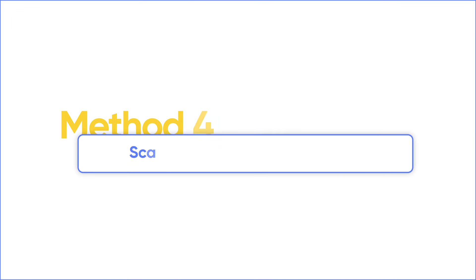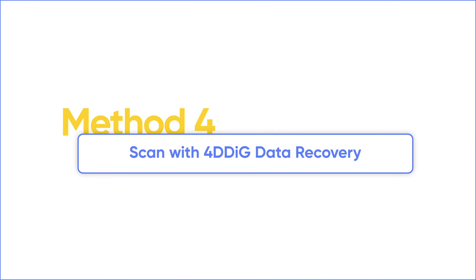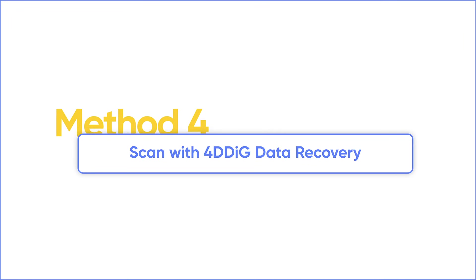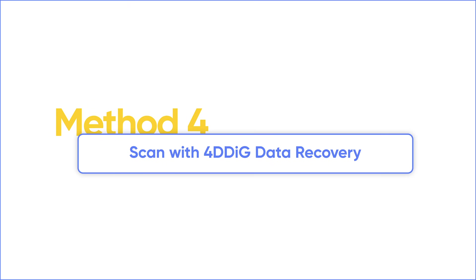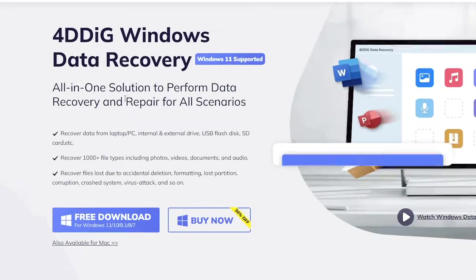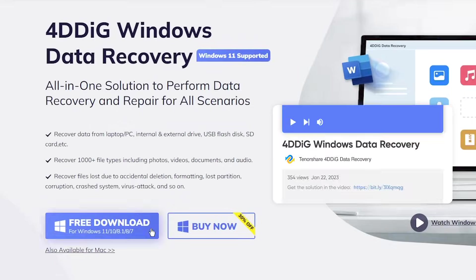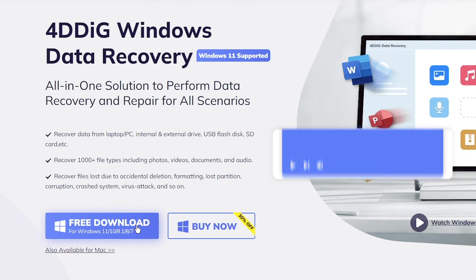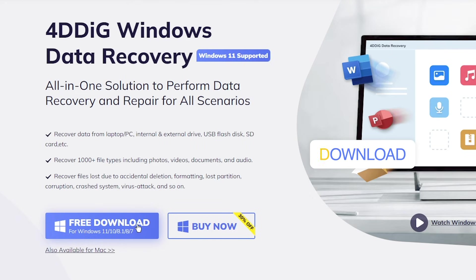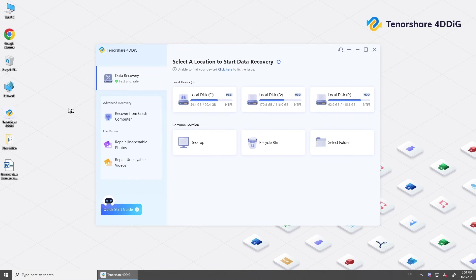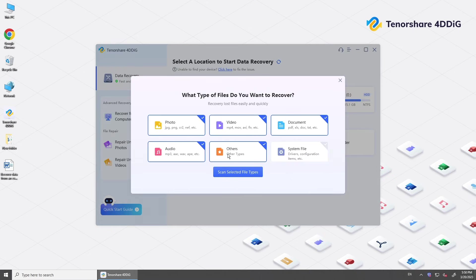The last method is to scan your computer for previous versions, saved or unsaved documents. Get 4DDiG data recovery. Select a location. Then scan documents only.